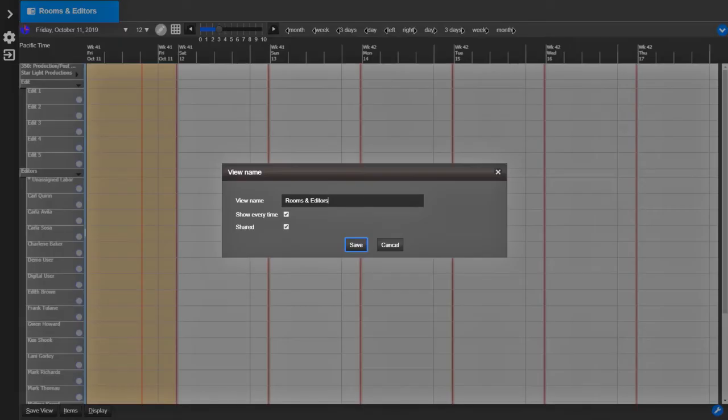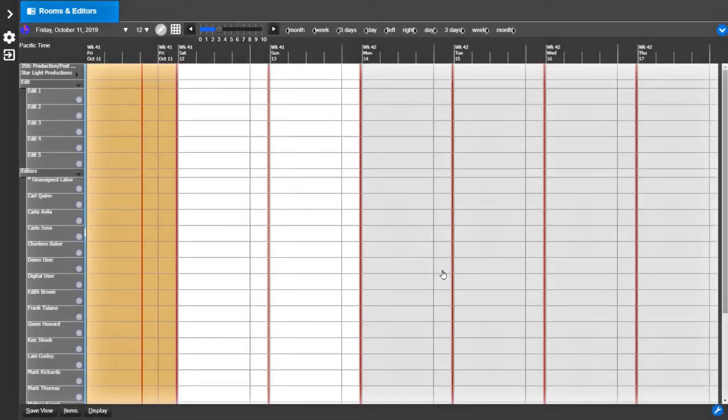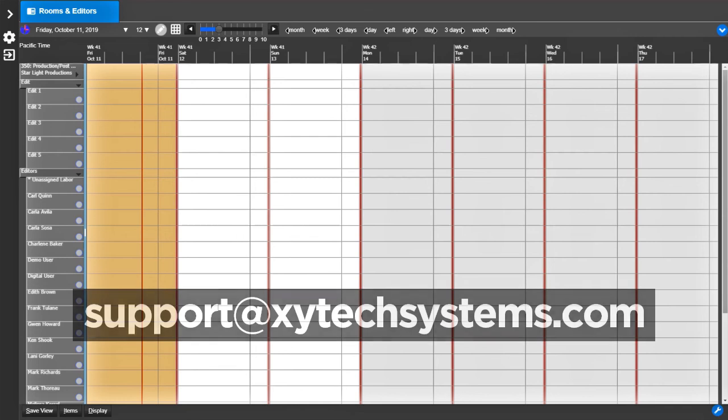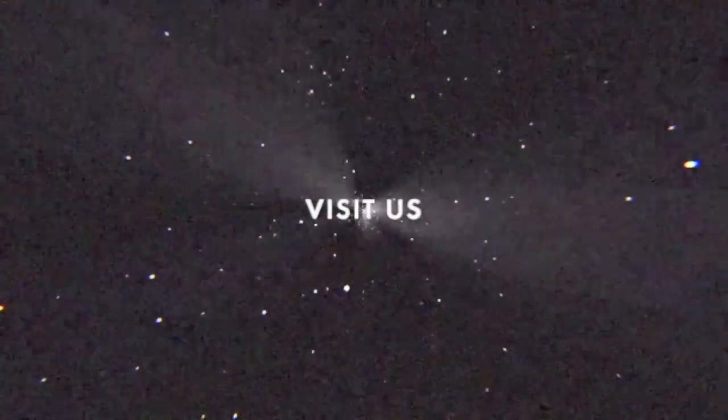For more tips and tricks on MediaPulse, subscribe to our YouTube channel. If you have any questions about Zytex products, please email us at support at ZytexSystems.com.